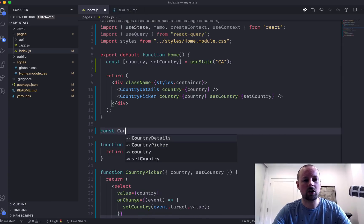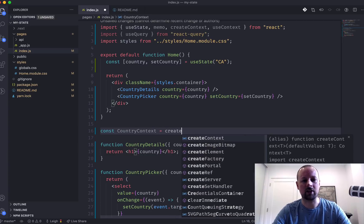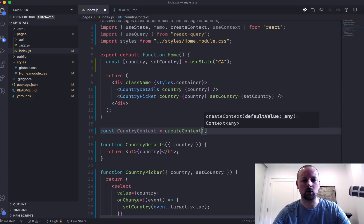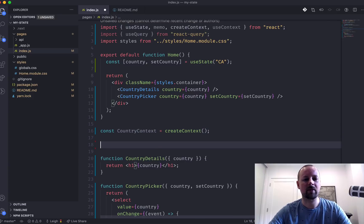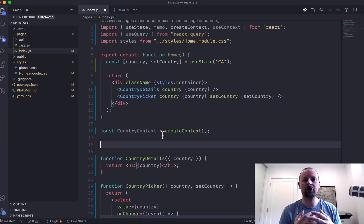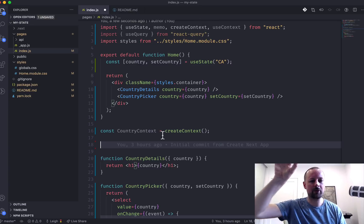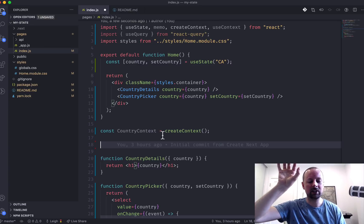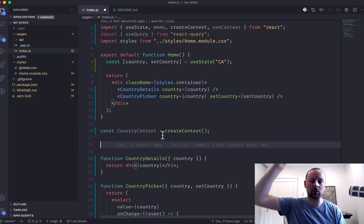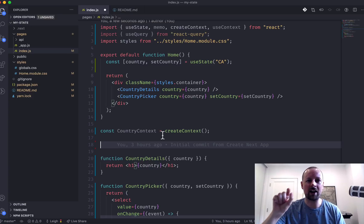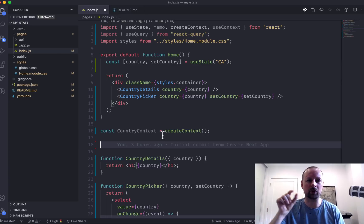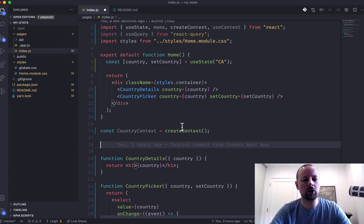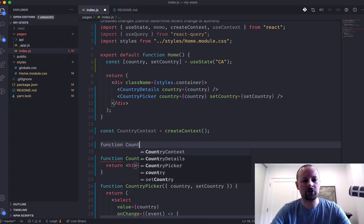So we're going to start off by creating a context. So we'll call this the country context. And that will be equal to createContext. And we'll give it no initial value. And what a context allows you to do is basically you store the state at the top of your application, but then any child below it can reach up and grab it from the parent without it having to be passed down through prop drilling from one component to the next.